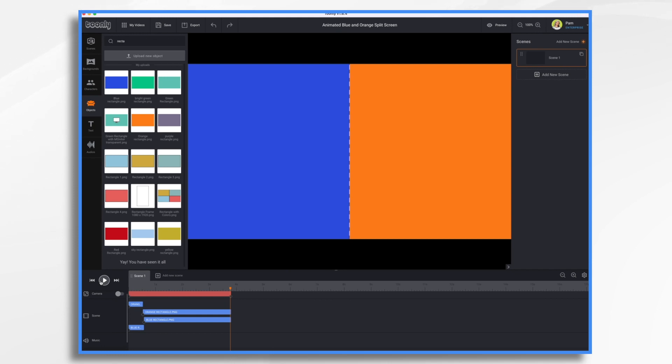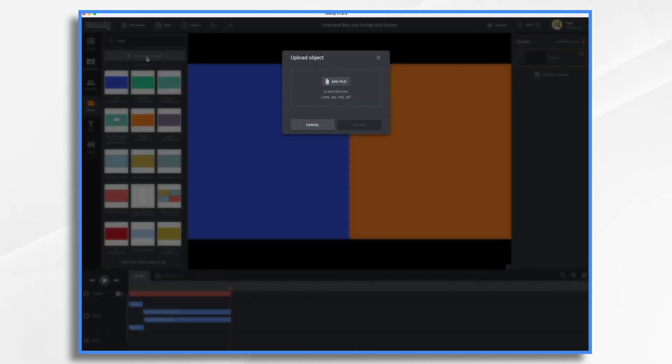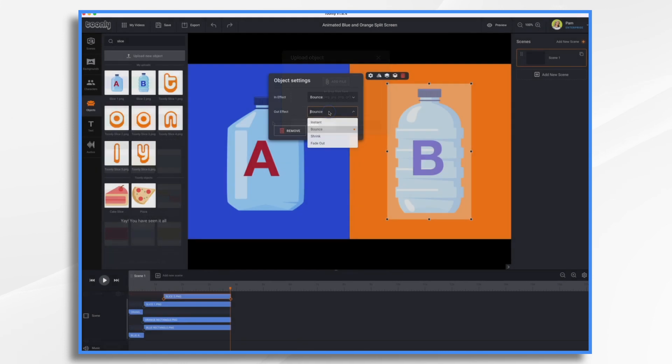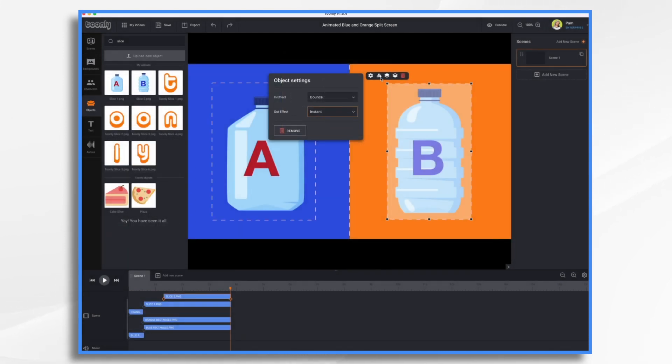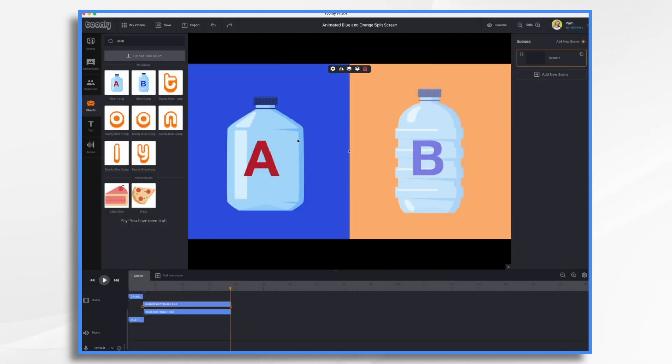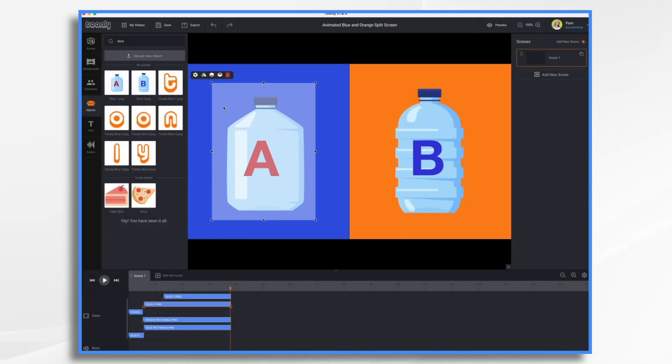So now that you have your split screen, you could add some objects. So we're just going to pretend that we're doing a comparison of two products. So I'm just going to upload some products. And I'm going to turn that out to instant. This the same.